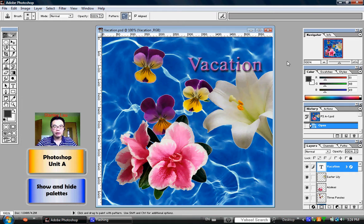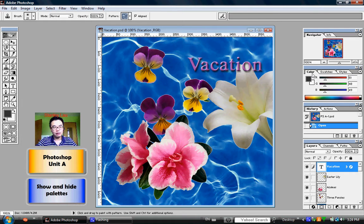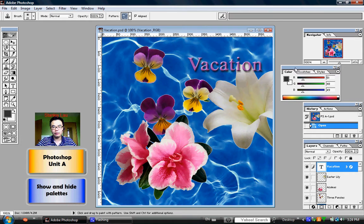Now, these palettes also have different tabs that group different functions together. So for example, this here is currently the Color palette.